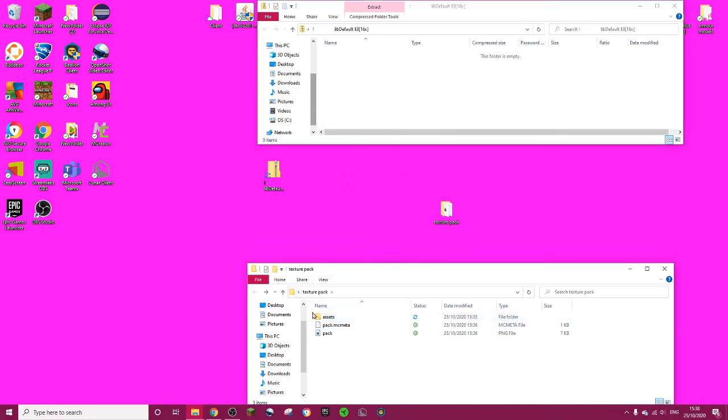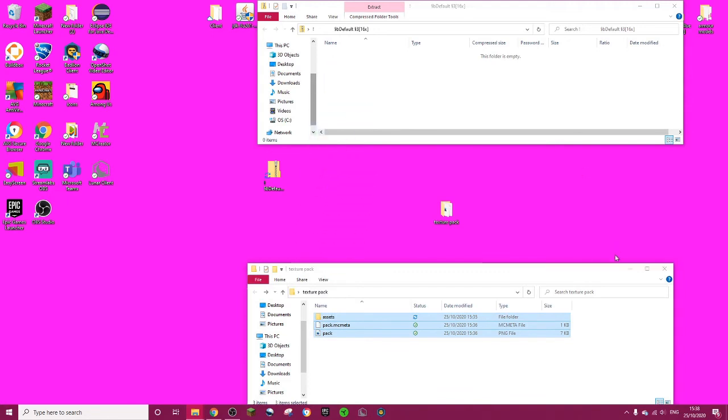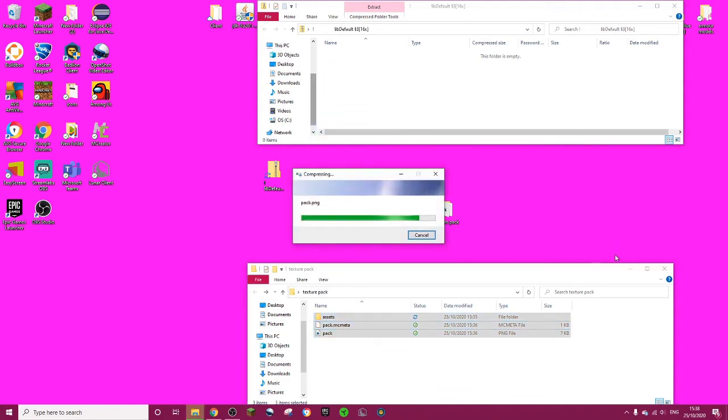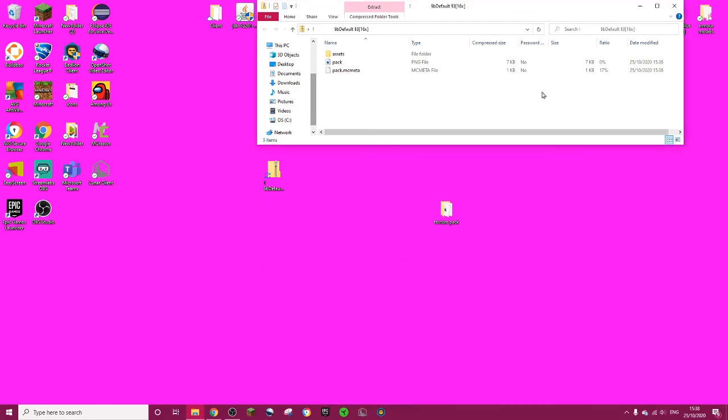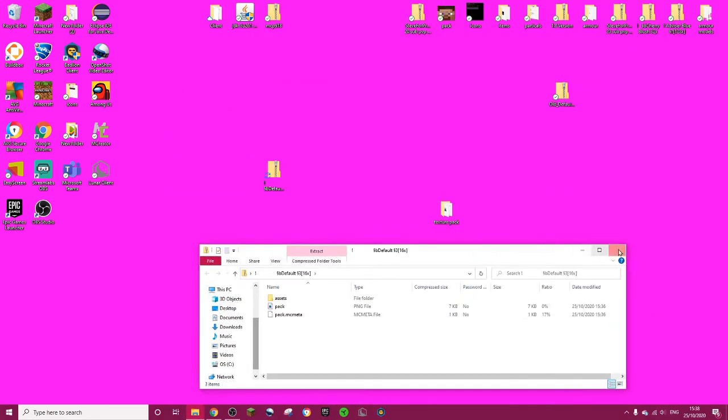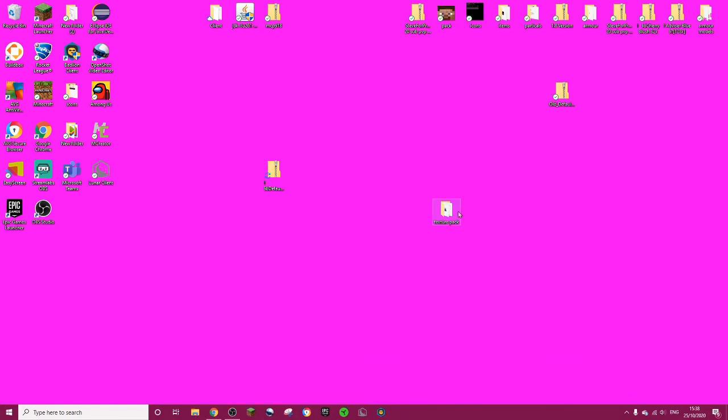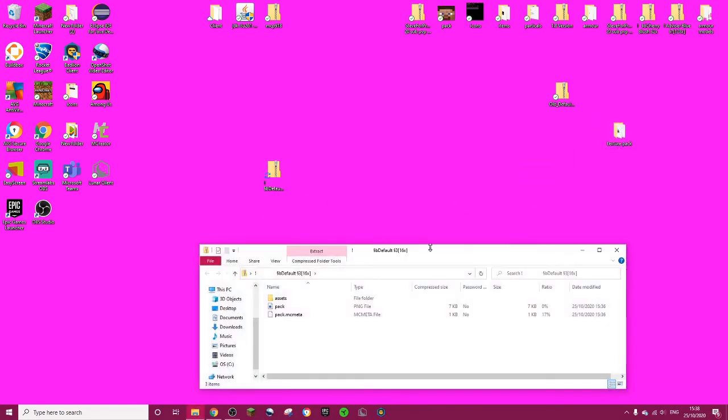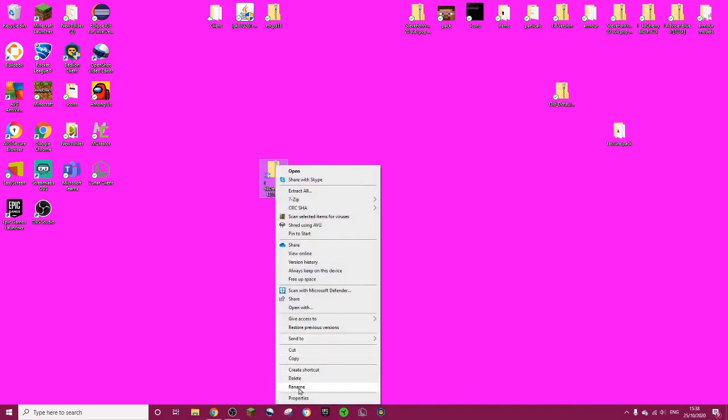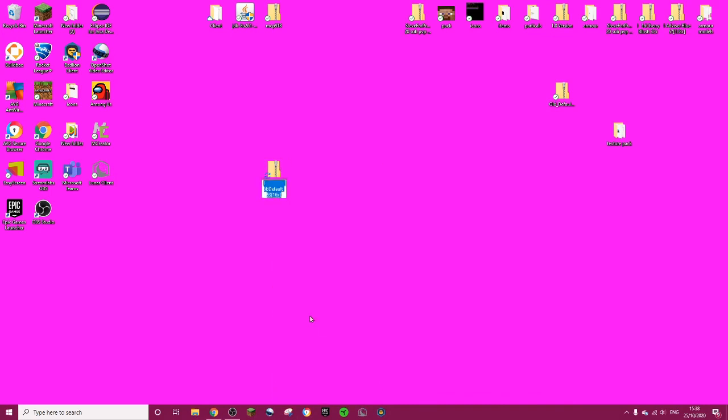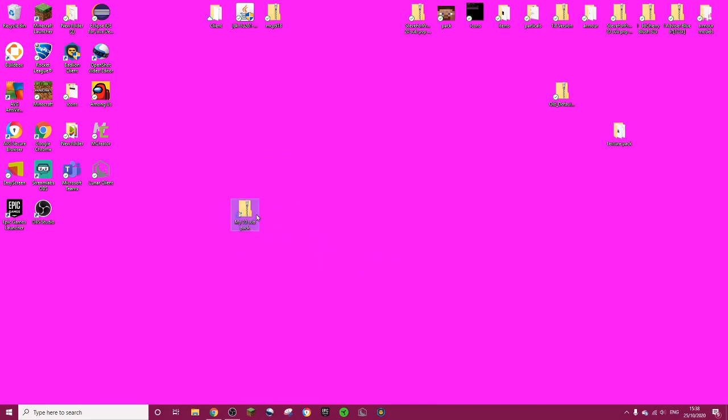And now from your texture pack, drag into here, copy, and it's going to just do it. It's going to compress it into there. Now you can get rid of that. And now you have this inside, so you don't need this anymore. You have this inside of here. This will work in Minecraft. You can rename it to whatever you want, my 20 sub pack or whatever.